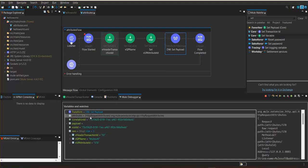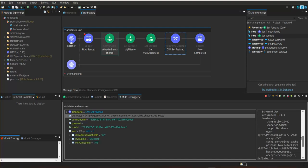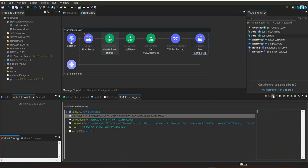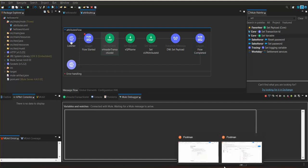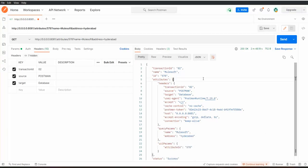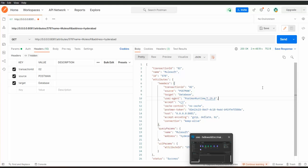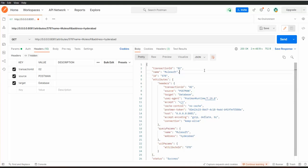You can even check the attributes — all attribute information like query string, query parameters, and path is available. You can go to Postman and observe the response. Response-wise it will not change, but to observe the event we can put breakpoints and track through the flow. That is today's session.